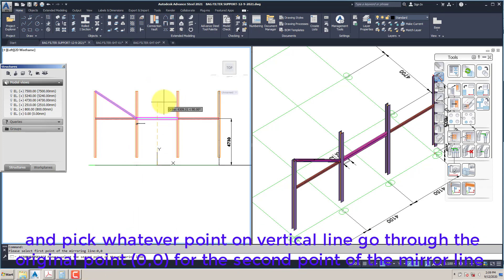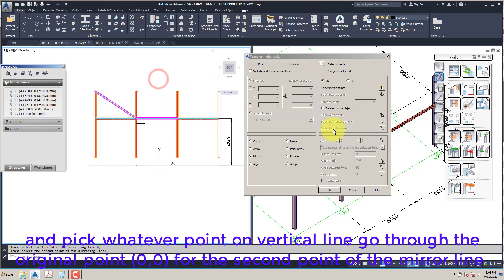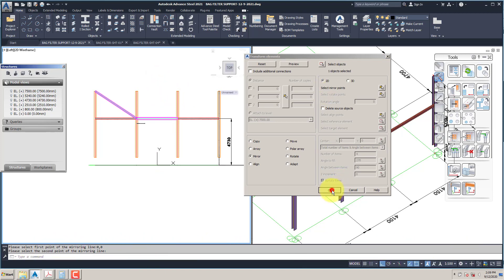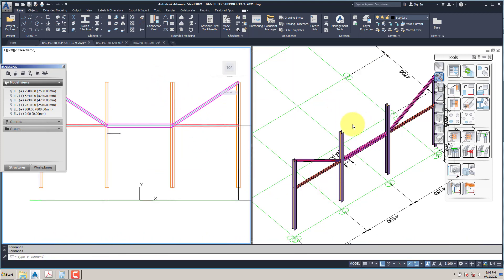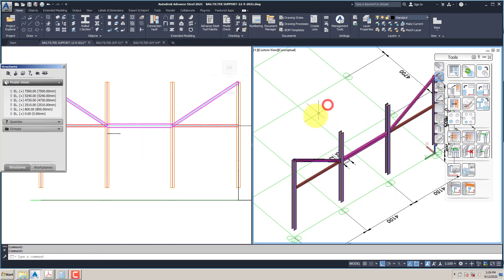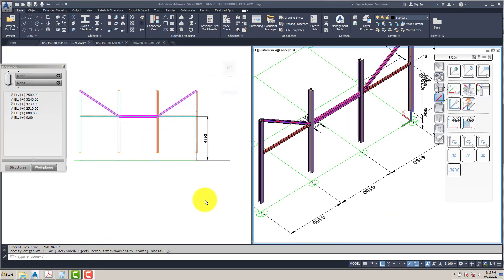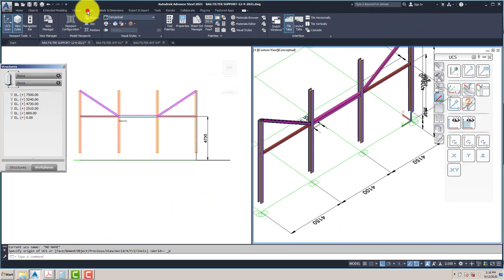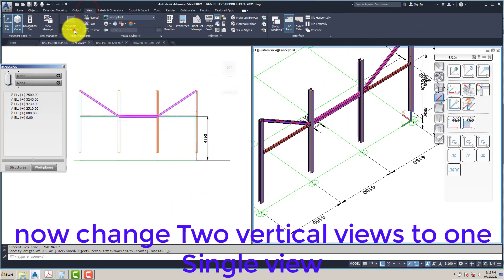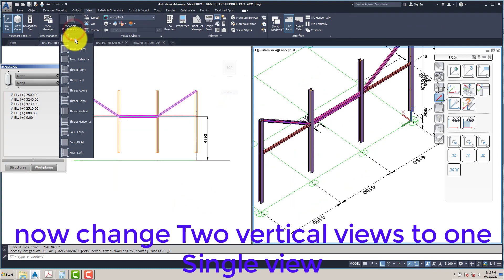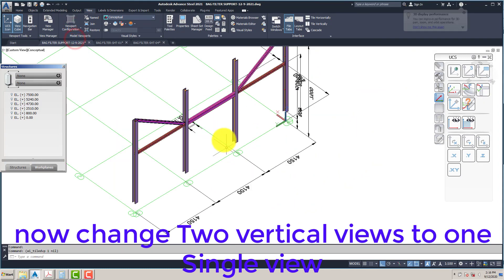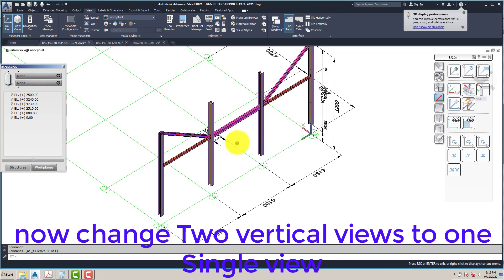Pick any point on the vertical line going through the origin point 0, 0 for the second point of the mirror line. Now change the two vertical views to one single view.